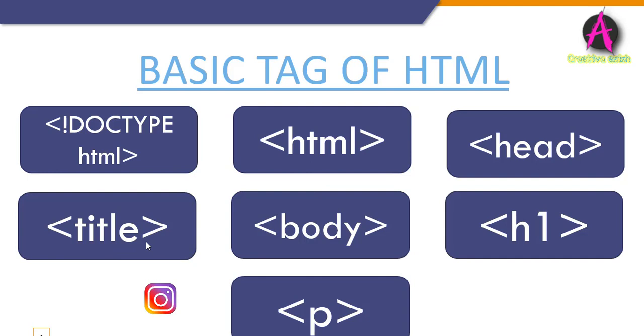The title element specifies a title for the HTML page which is shown in the browser title bar or in the page tab. The next one is the body tag. This is the main tag.